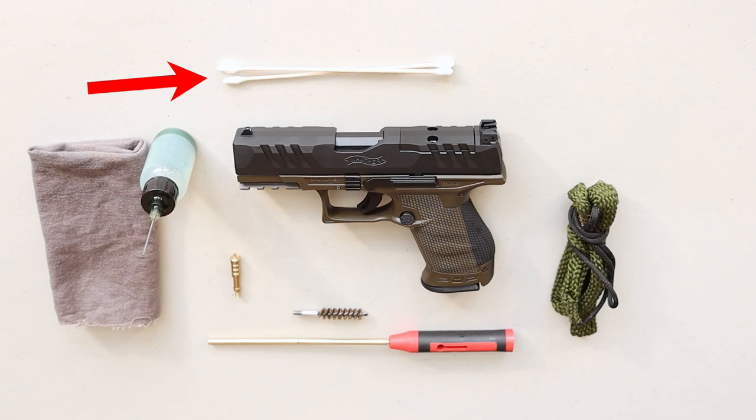Cotton swabs, and these are specific for gun cleaning. They have an angled tip making it easier to get in between the rail channels.